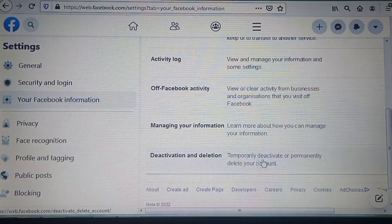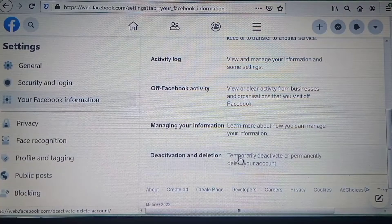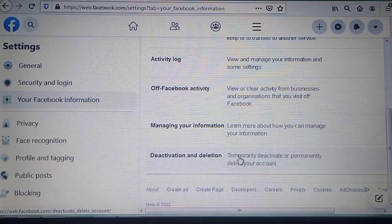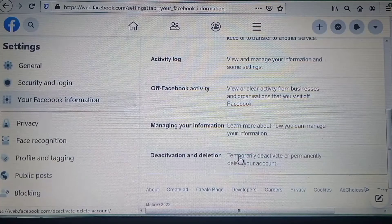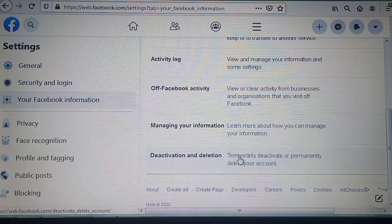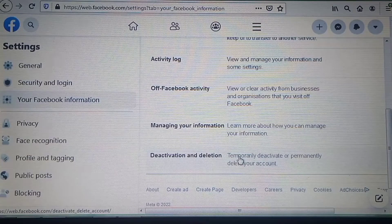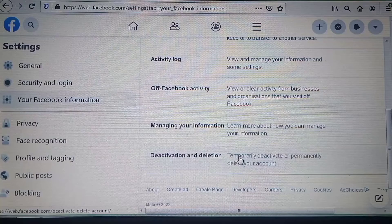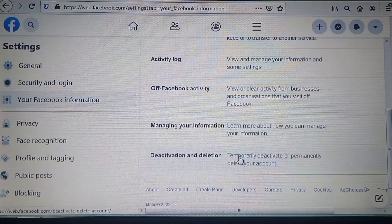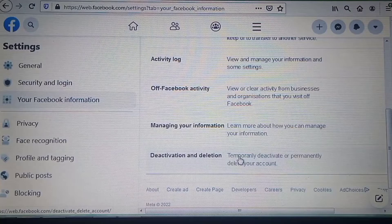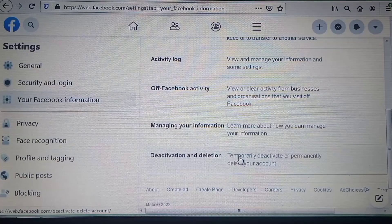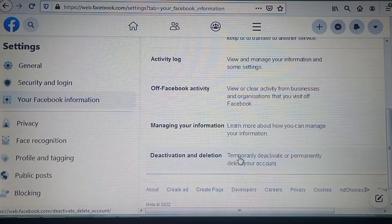You can also check out the video link on how to delete a Facebook account — the link is also available in the description below. That's everything for this video. If you find this video helpful, click the like button and subscribe to this channel for more videos.